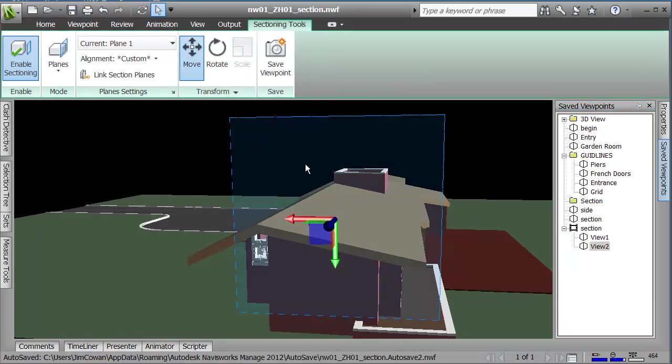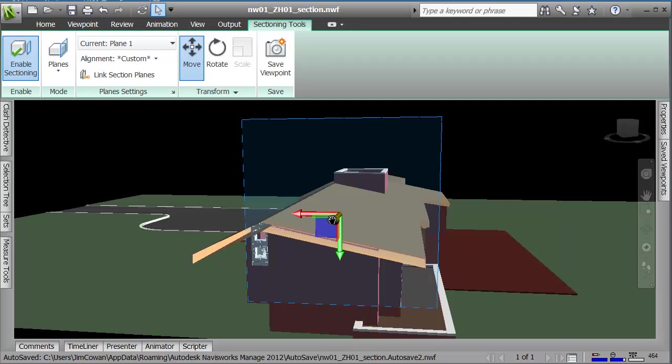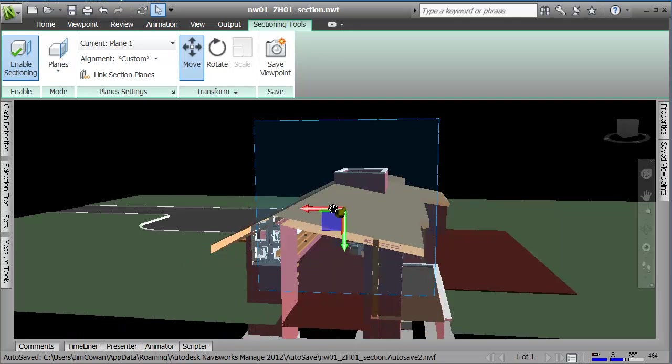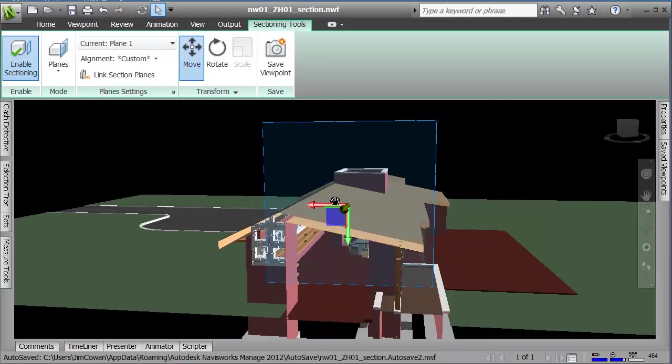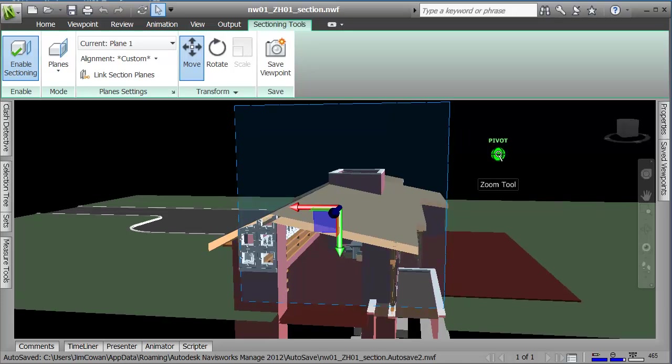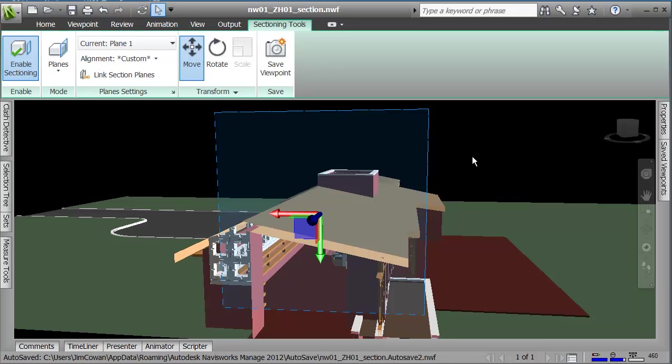You see that I can go to the far end, so the near end of my building, and switch on the enable sectioning and move that section plane so it's actually cutting through the building and showed me what's inside the end walls. So now if you think of it this way,